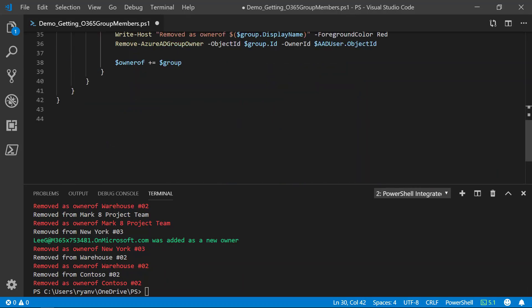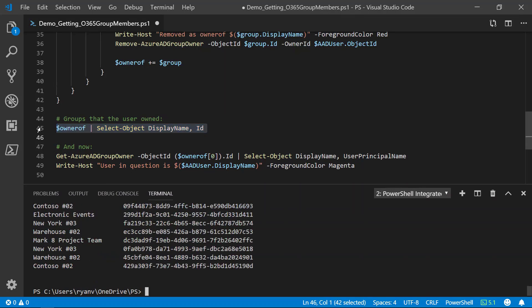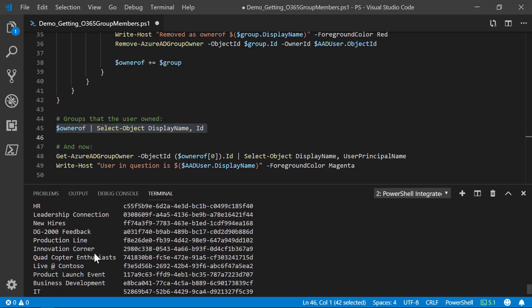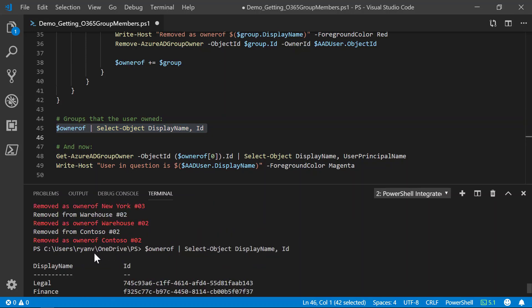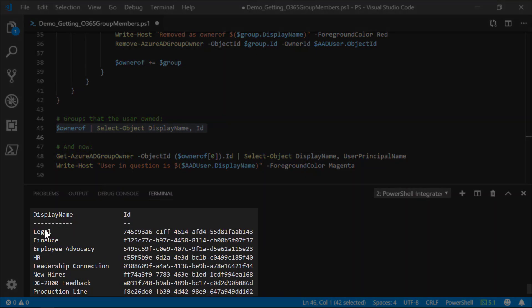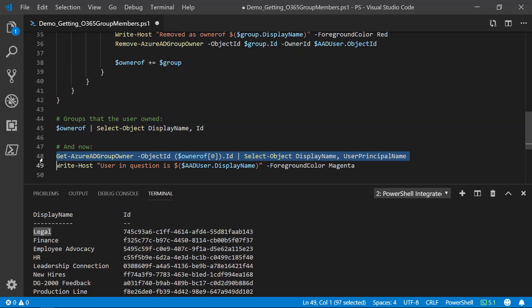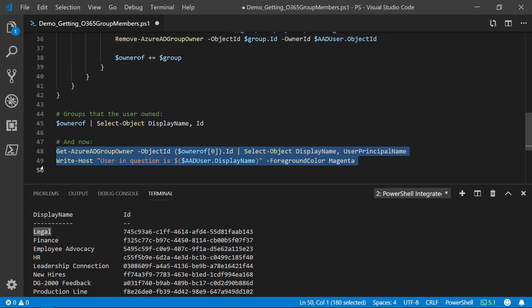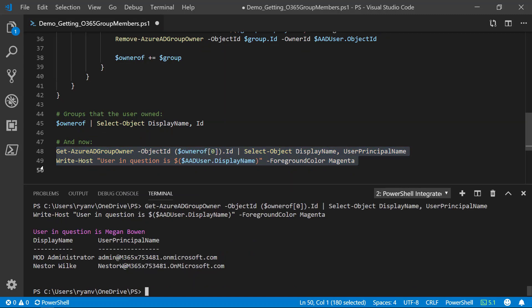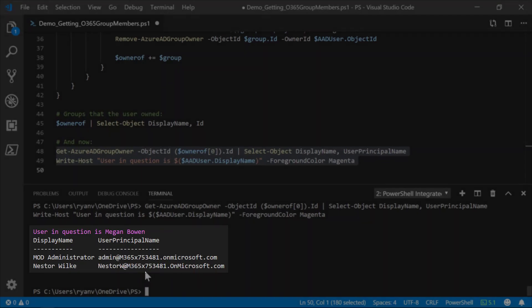Okay, so let's check our work. We can now look at the owner of array to see what groups this user was an owner of. And if we look through these, we see there were numerous, the first of which was the legal group. So, let's look at this first group again and let's see if our user in question is still an owner. So, we see our user in question is Megan Bowen and we see that Megan is no longer an owner of this group.